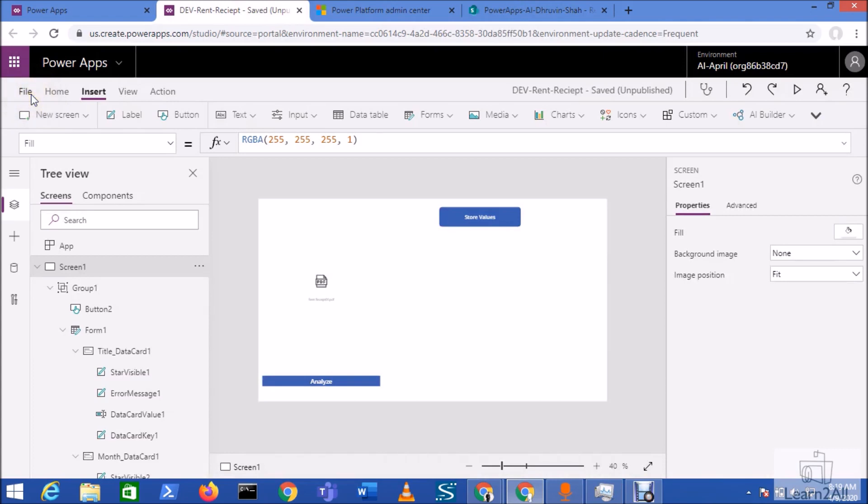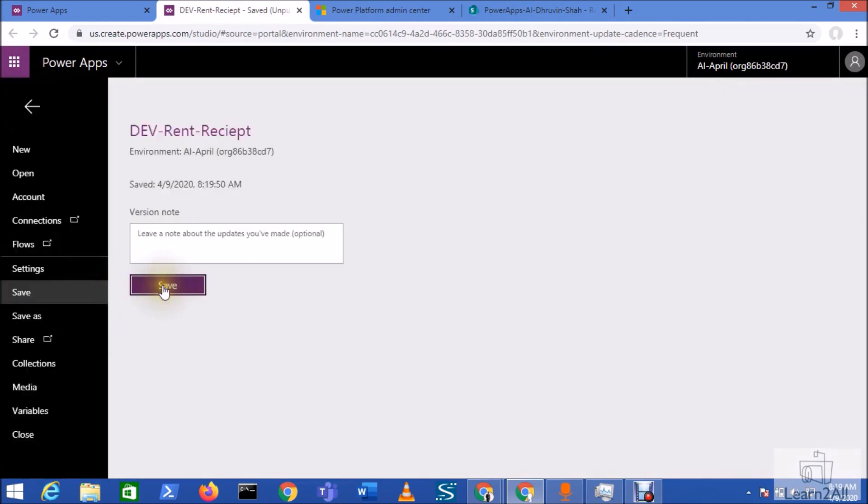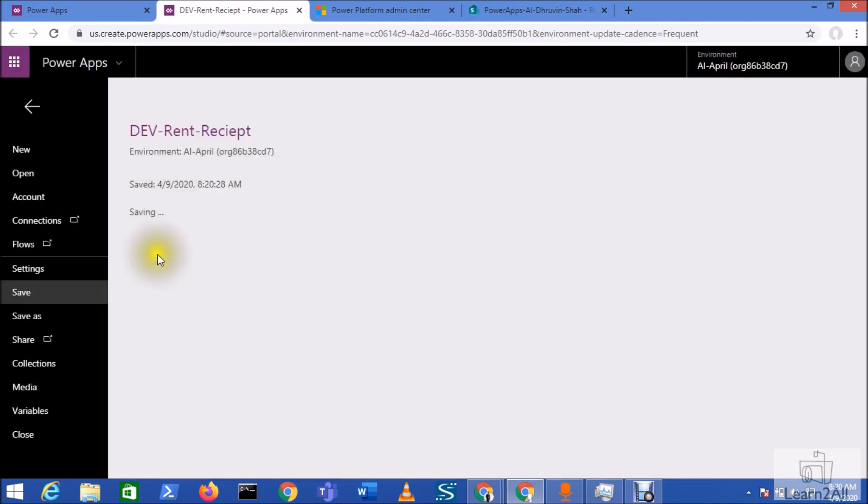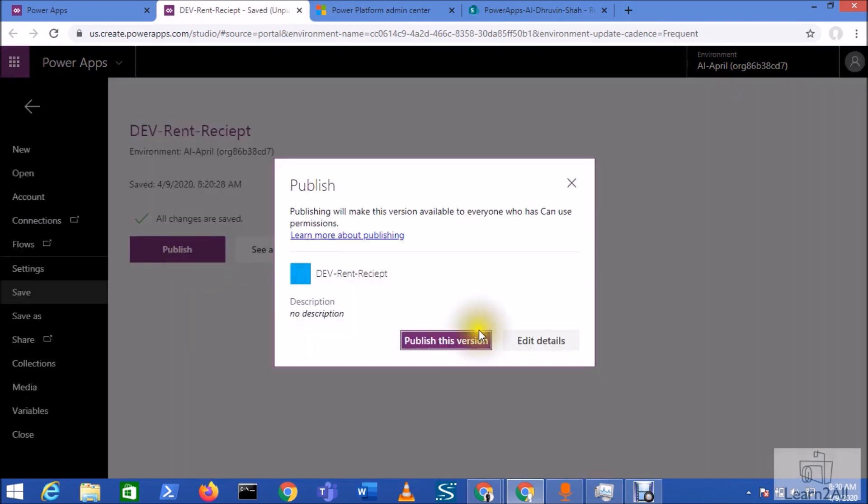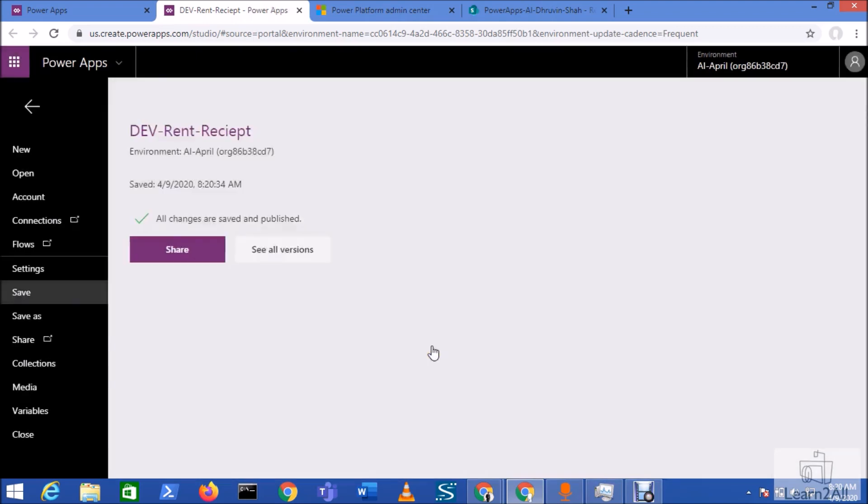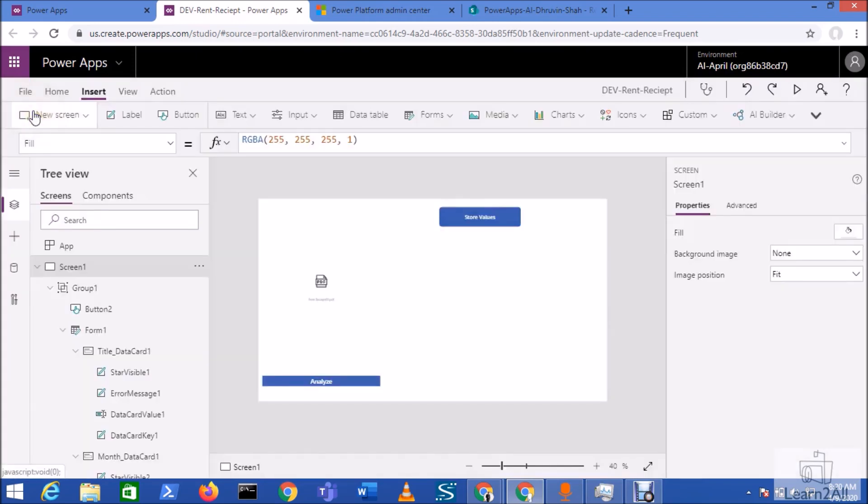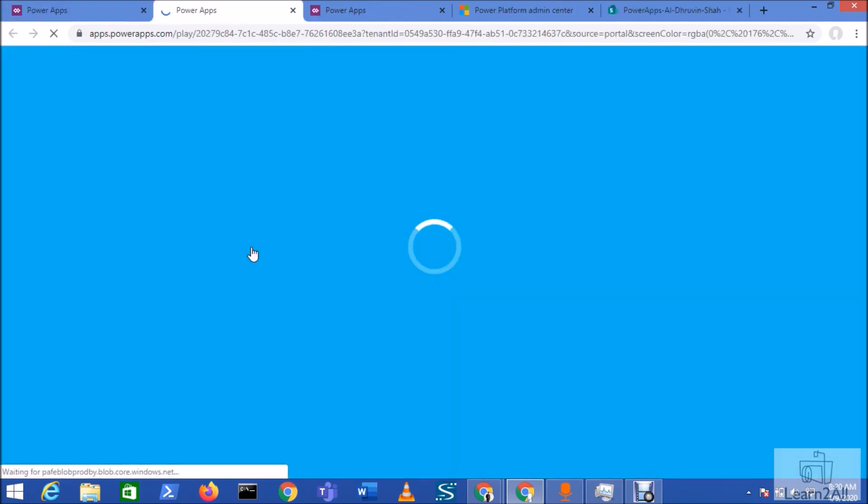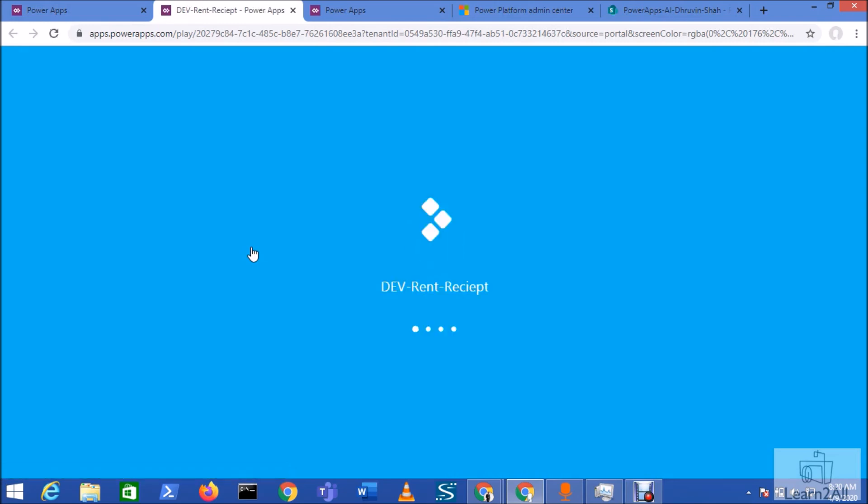Now, at the end, let's publish our PowerApps. Hit the publish. It has been published successfully. Go to the PowerApps and you can directly run this application and analyze your documents.